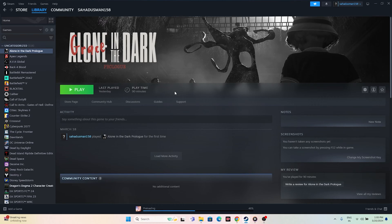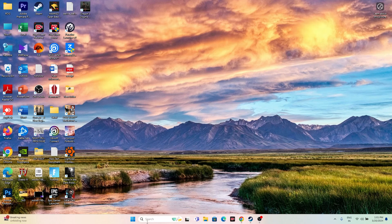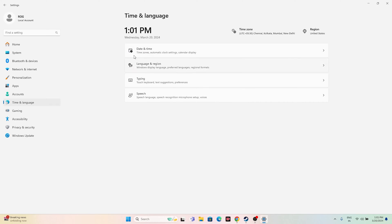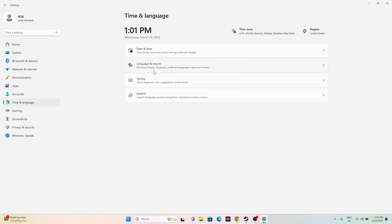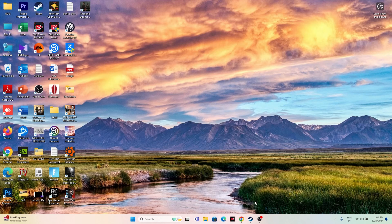Next, make sure the date, time, and region are correct. Go to Settings, then Time & Language. Make sure 'Set time automatically' is turned on, 'Set time zone automatically' is turned on, and 'Show date and time in the system tray' is turned on. Then go to Language & Region and make sure you have selected your country according to your geography.